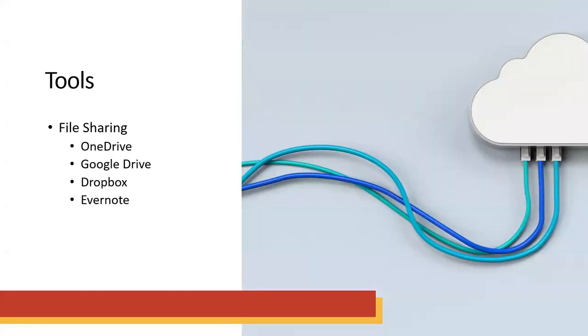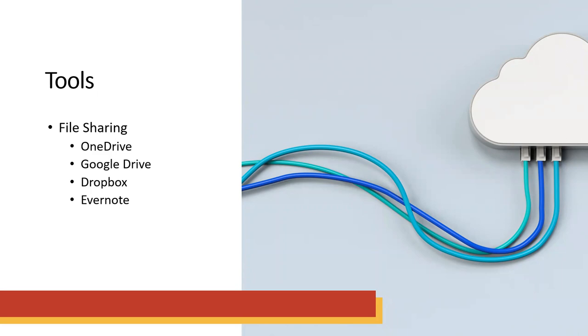And there are many tools out there to help you with research data management. The first one we want to consider is file sharing. There are more programs for file sharing than could possibly be listed on the slide. The big ones we think about are OneDrive, which we have here at UDC. Google Drive is another popular one because of how easily shared materials are. There's also Dropbox, which is a simple file sharing program. And Evernote, which is a file sharing program with built-in project management tools.